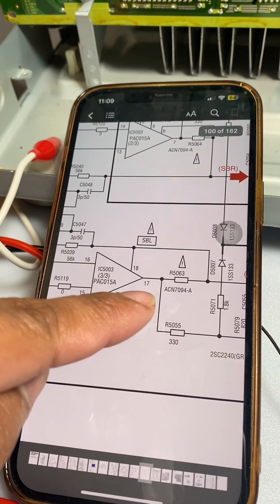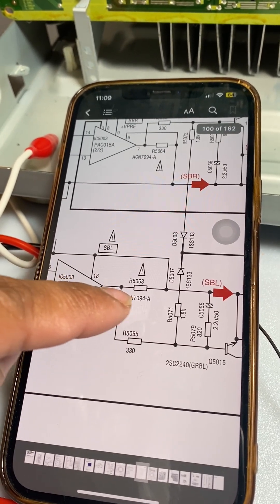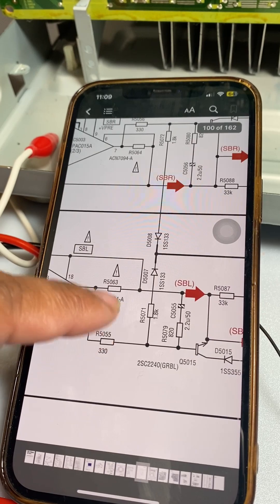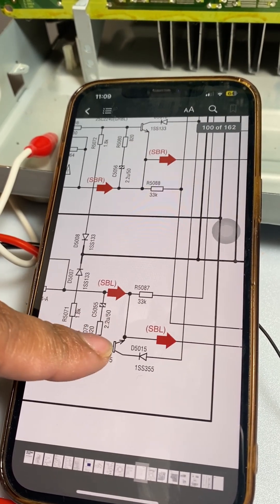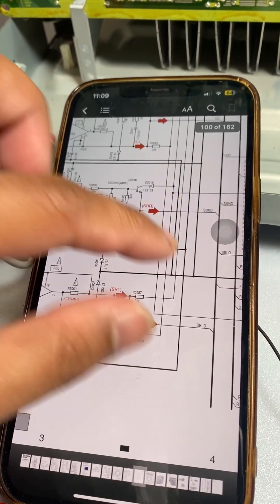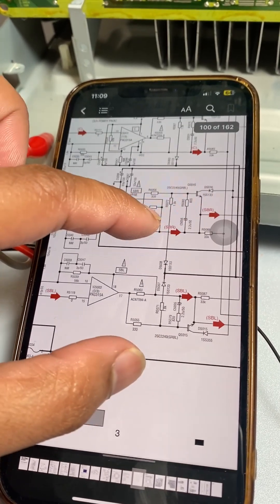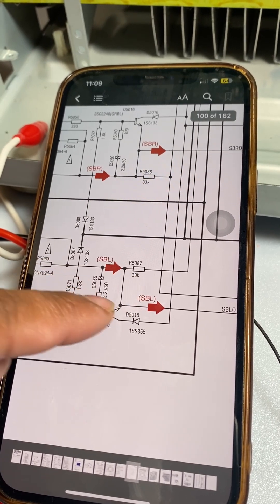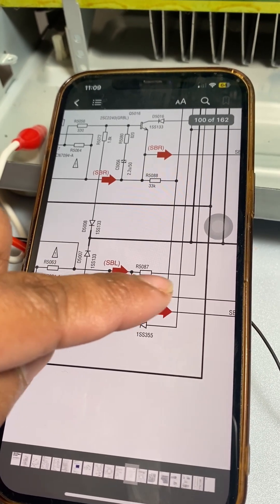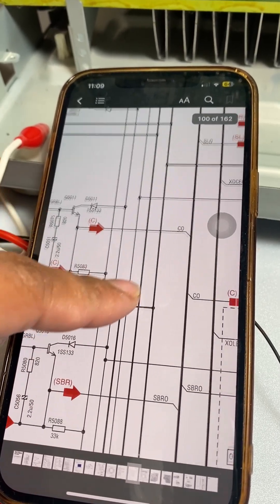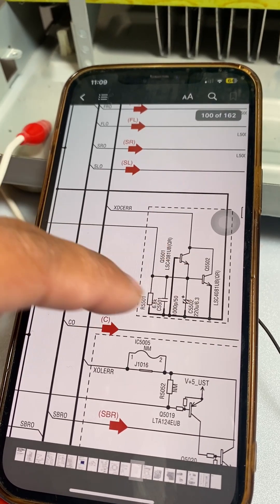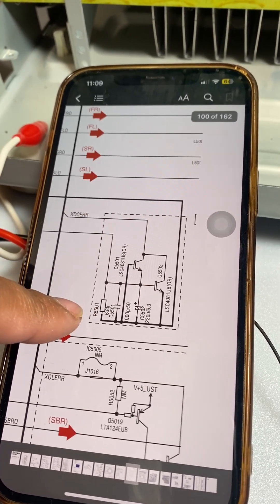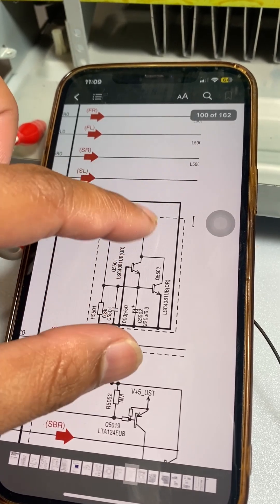So every output has this resistor here, and then it goes to the protection circuit. Let's check here, the 33K ohms that will go to here. So it's the DC detect circuit.